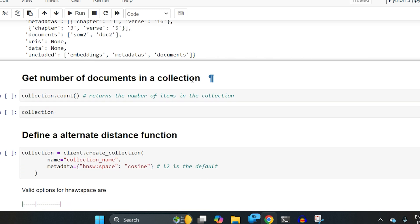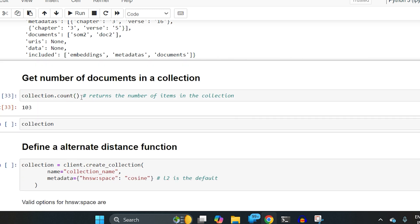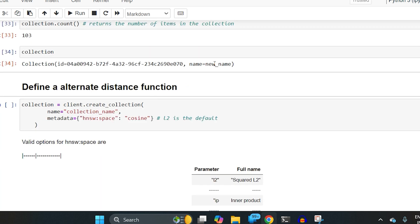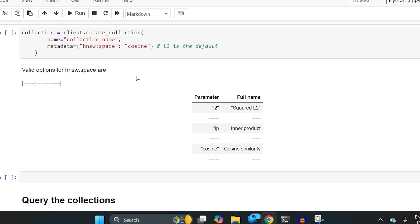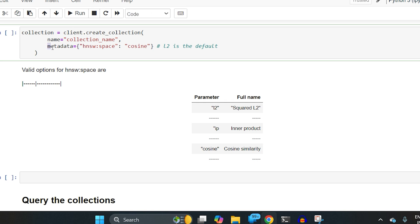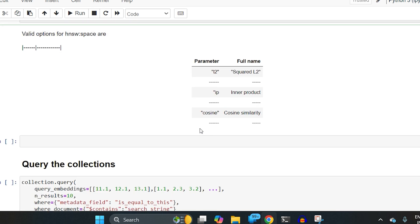To get the number of documents in a collection, there is a count function — it returns 103 because I uploaded 103 from previous steps. To define an alternate distance function, you can specify how distance is computed between two embeddings while creating the collection. In the metadata you pass hnsw:space and set it to cosine, l2 (squared L2), or ip (inner product).